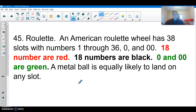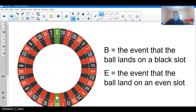Here's another problem: the game of roulette. On an American roulette wheel there are 38 slots — numbers 1 through 36, plus a zero and double zero. Eighteen numbers are red, eighteen are black, and the zero and double zero are green. Event B is the ball landing on a black slot and event E is the ball landing on an even slot. These are not mutually exclusive because the ball could land on a black even slot, like 20.